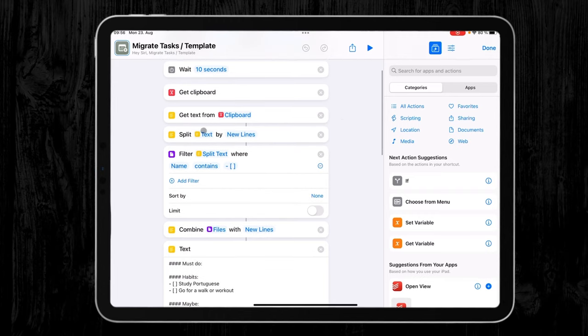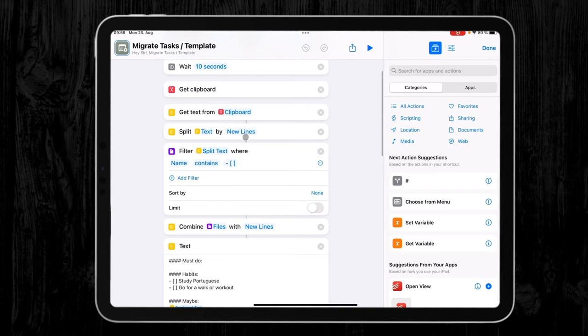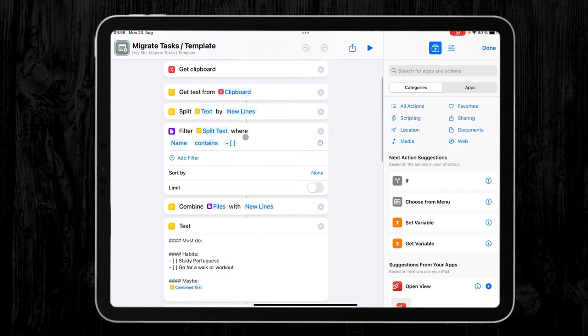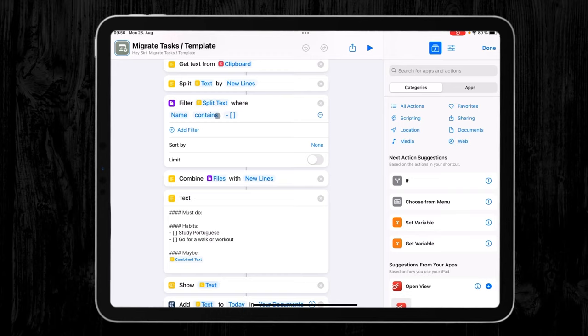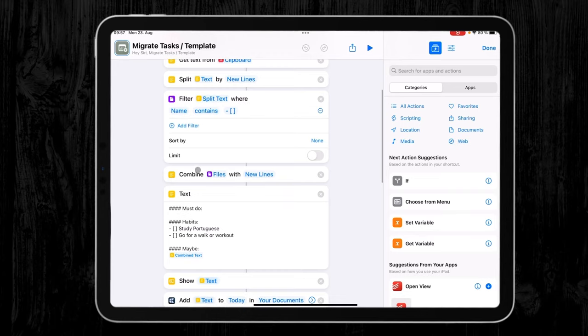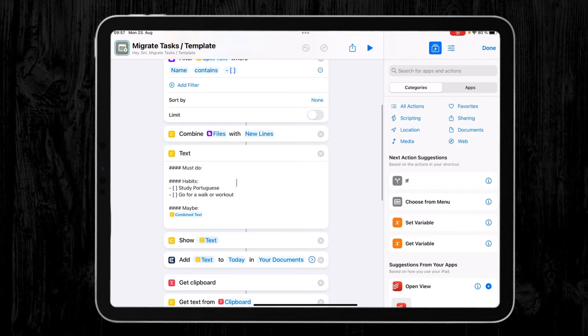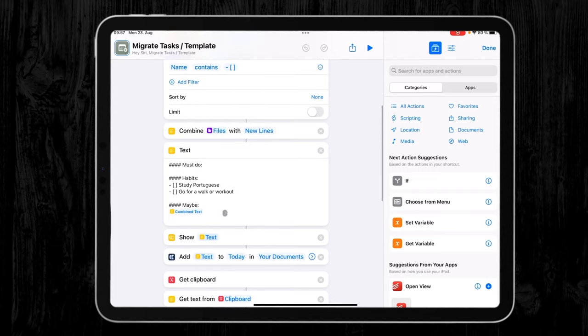Then as a next step, it gets the text from the clipboard and it splits the text into separate lines. Then it filters the text when the name contains a minus and two square brackets, which signifies an undone task. Then it combines this filter with my new lines that I created up here, and then I have a text here.